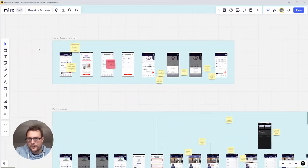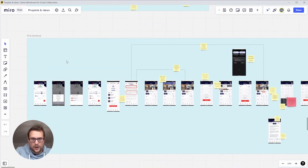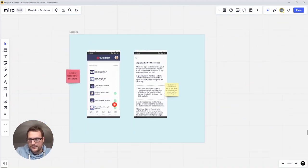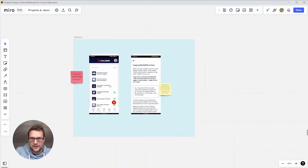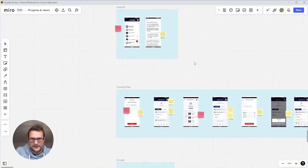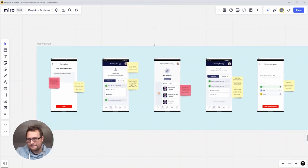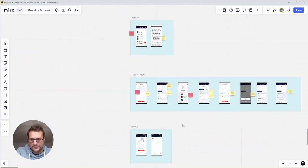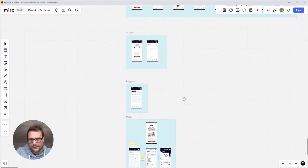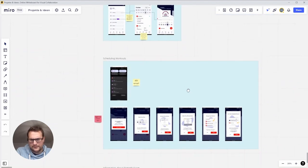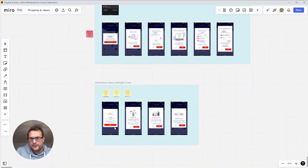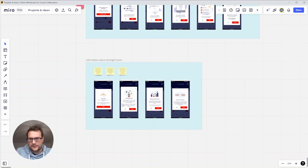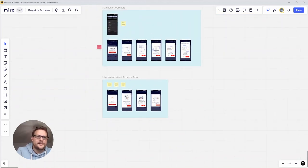We have one place for the onboarding, then we have one for the first view of the home screen, my first workout I did here and what I noticed. The lessons options I didn't go too much into, I don't think this is too important right now. Then there's a training plan area and finally groups, progress, and the menu.